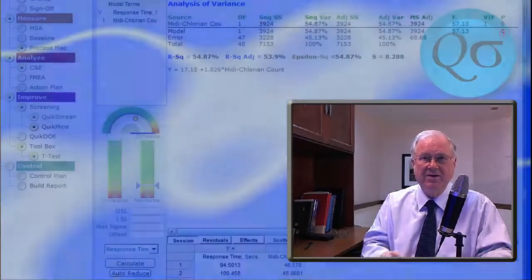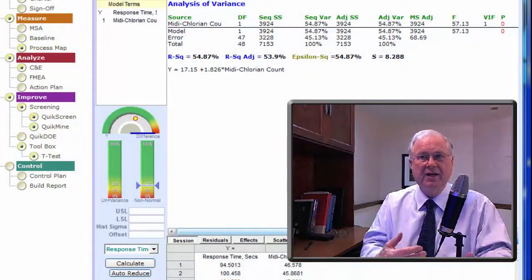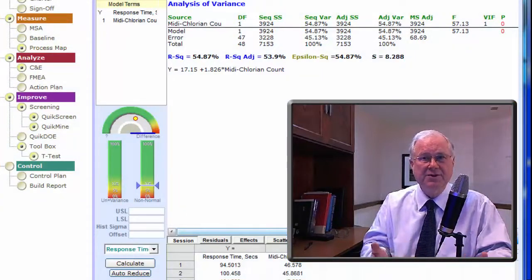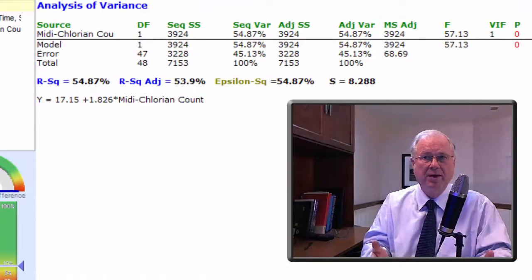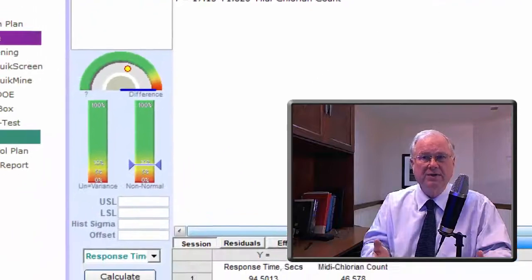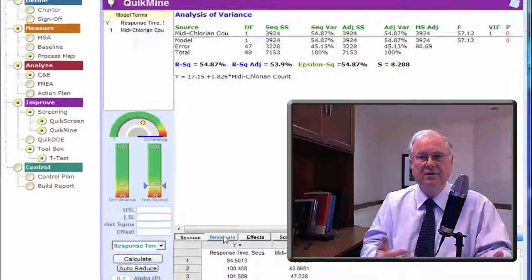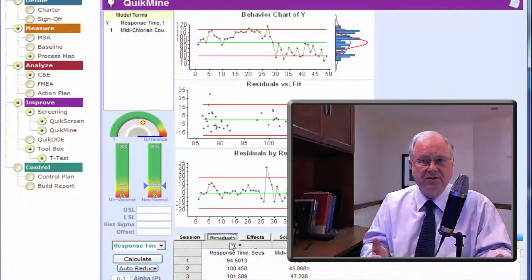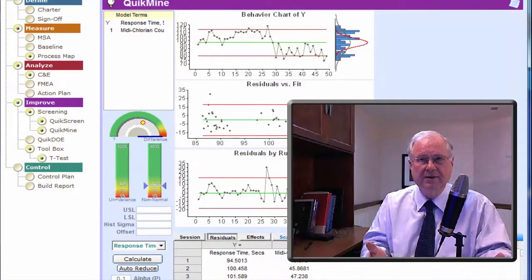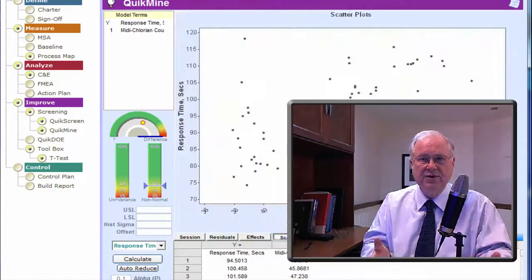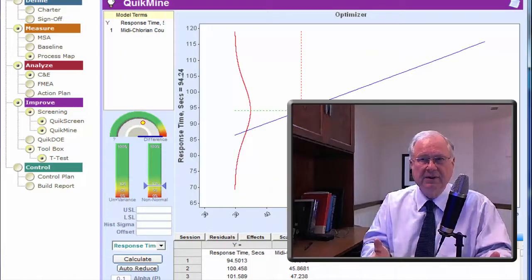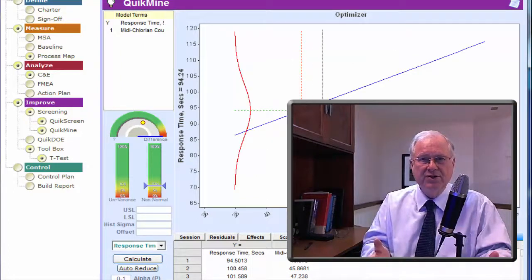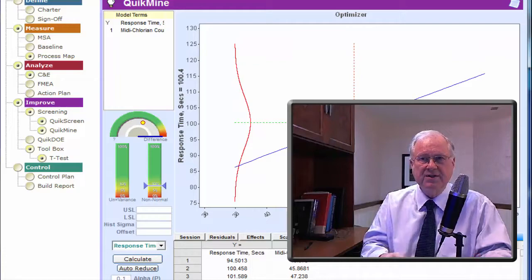Here's the same data analyzed in QuikSigma. It gives you all the same answers, but more important, it puts the important ones in easy-to-understand gas gauges, provides graphical output, and gives you this handy optimizer tool to help you make predictions based on the statistical model you've created.